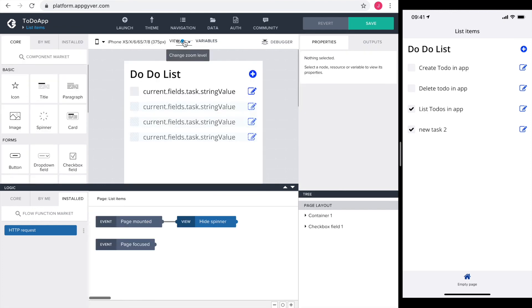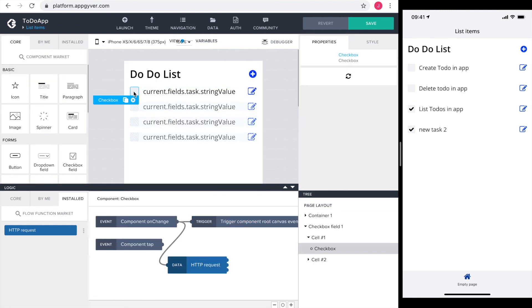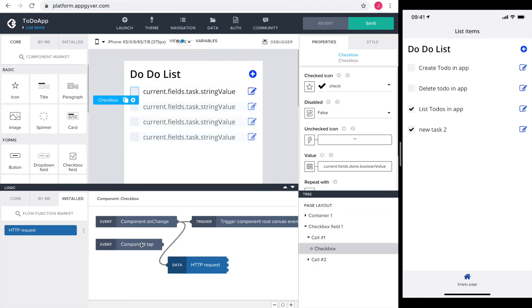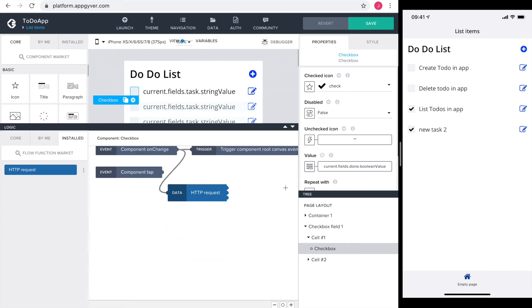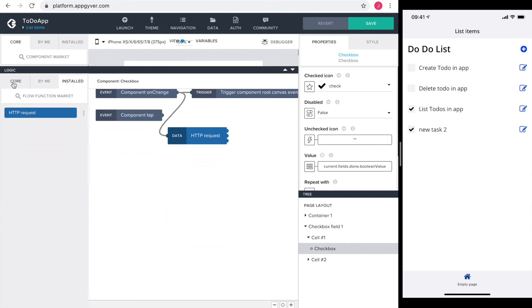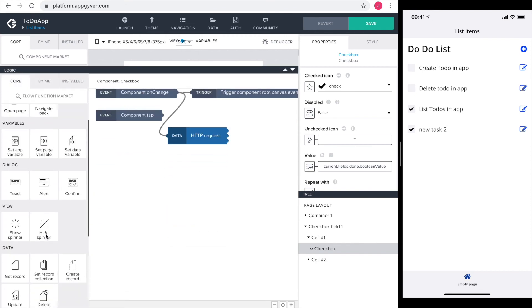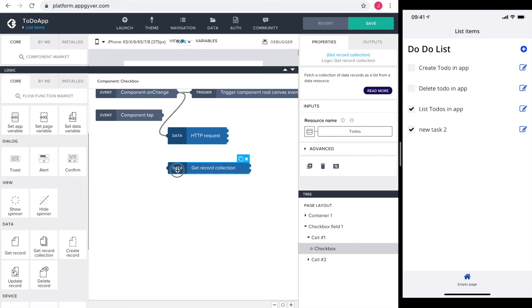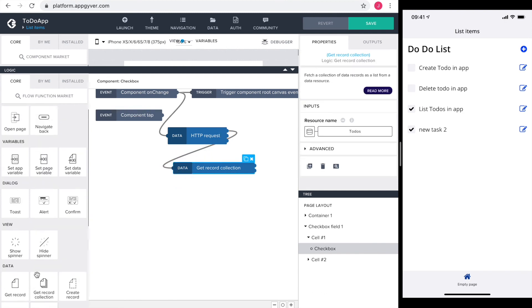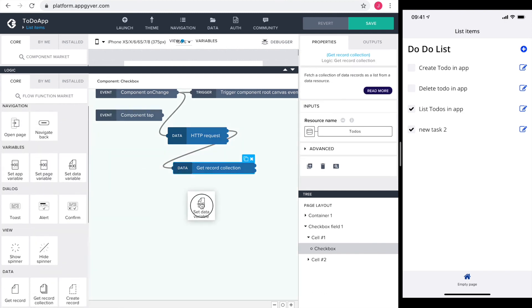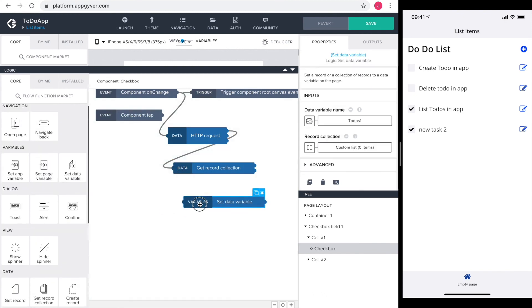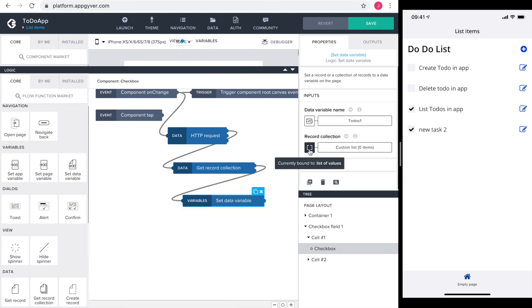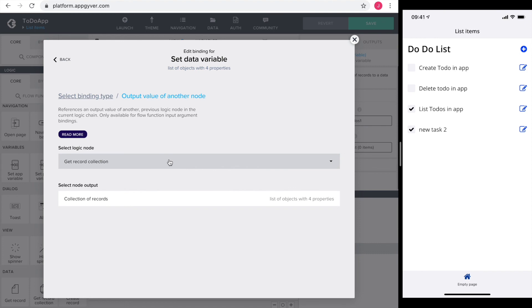To do this I go back to view and then the logic of the checkbox. Here I add the get record collection behind the HTTP request. And afterwards setting the data variable to-dos1 to the outcome of the get record collection.